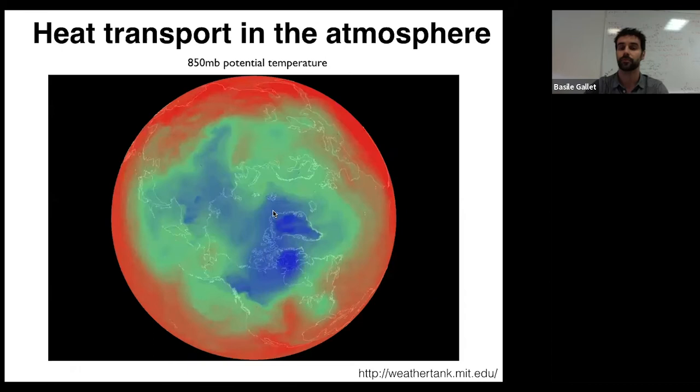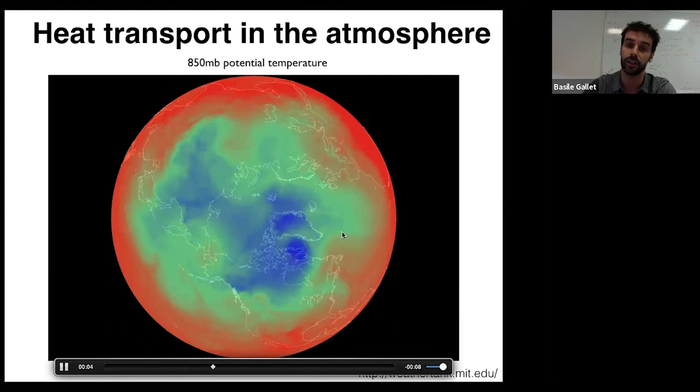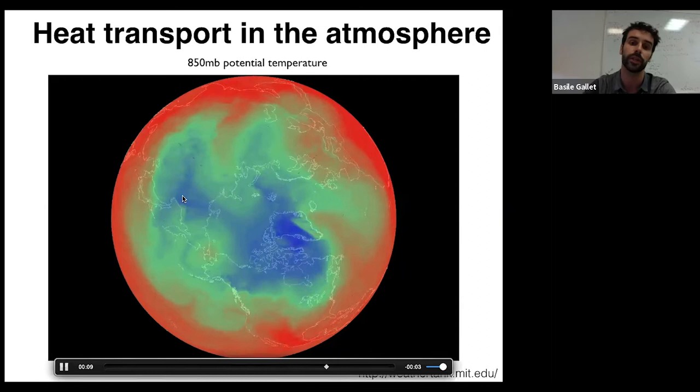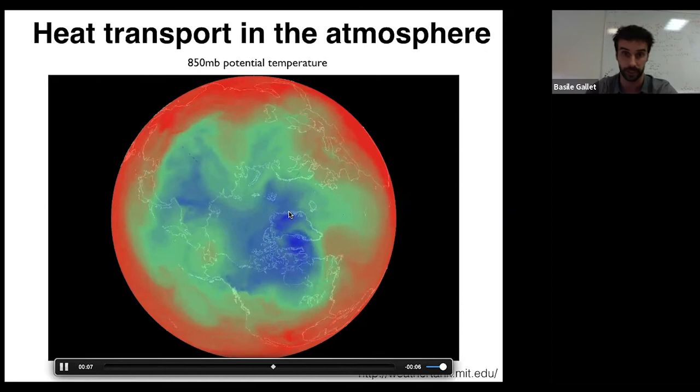Here is another movie, but this time it's data — from a reanalysis, from John Marshall's website. You're looking at the potential temperature, where red is warmer than blue. You can see intrusions of warm fluid moving northward and cool fluid moving southward. There is a correlation between the meridional velocity and the temperature, which means there is a turbulent heat flux towards the poles.